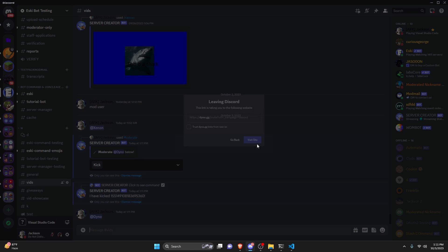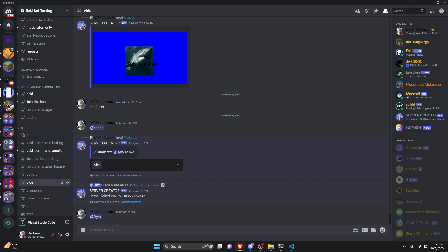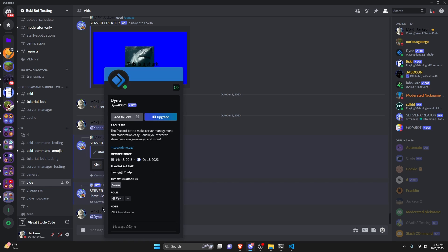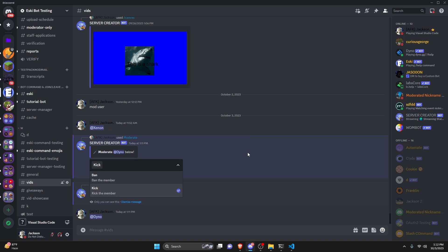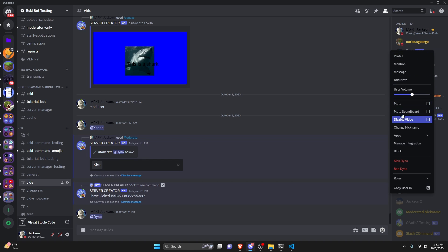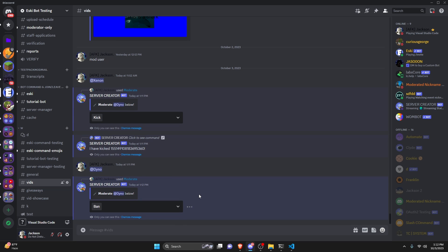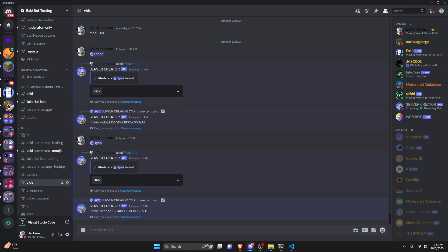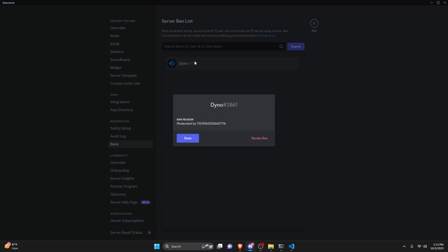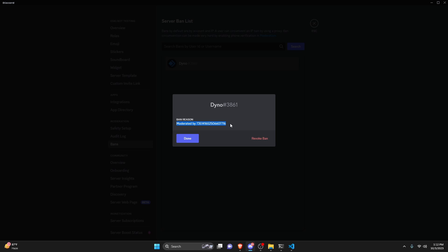Let's add Dyno back to the server. Now that it's back, let's redo the command — Apps, moderate — and this time select ban. It thinks and then says 'I have banned that user ID.' Going into the bans, we can see Dyno is listed there with the reason 'moderated by' my user ID, confirming the ban worked successfully.